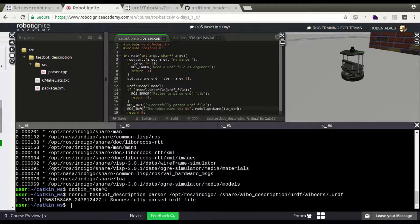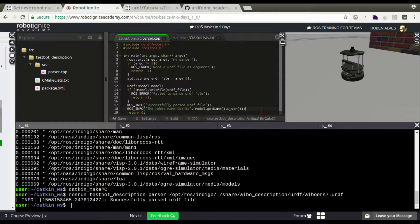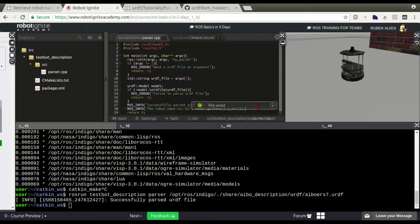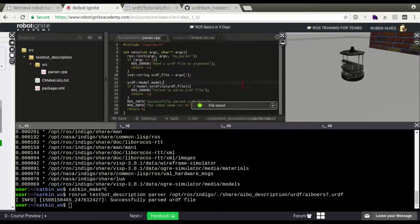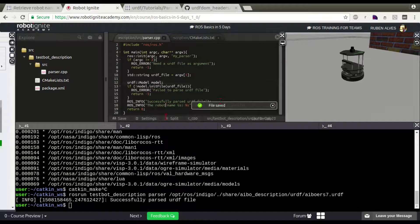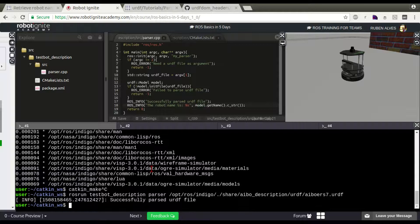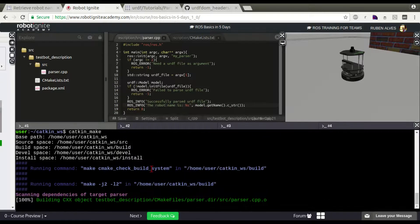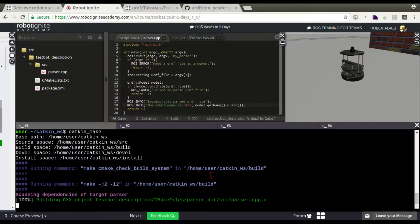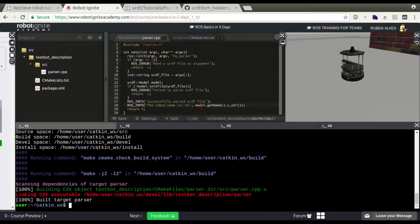Now, let's compile it again. Catkin_make. It's compiling.